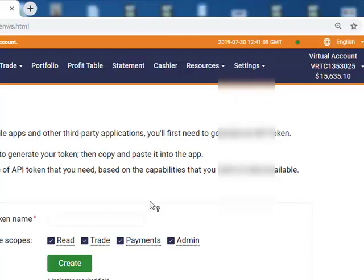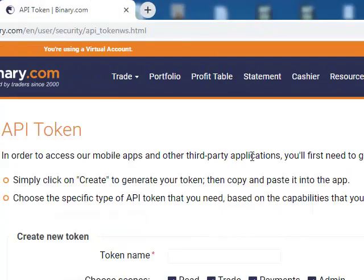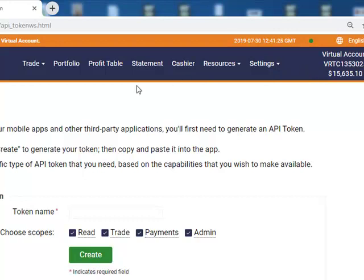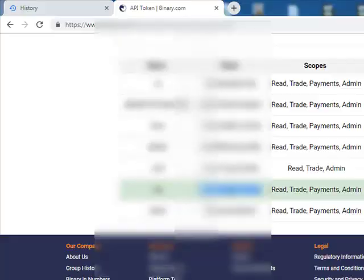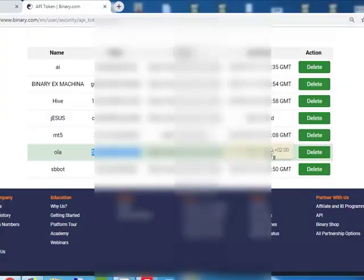You need this token for both your virtual demo account and your real account. At times you like to practice, so you connect to your demo account. Give them your account number — virtual or real — so they can configure the robot into your account. Once your robot is configured into your Binary.com account, whatever token you get here will work with the bot. Have a good day.